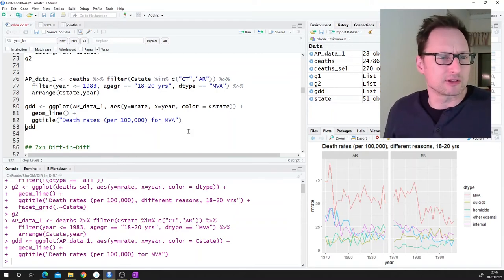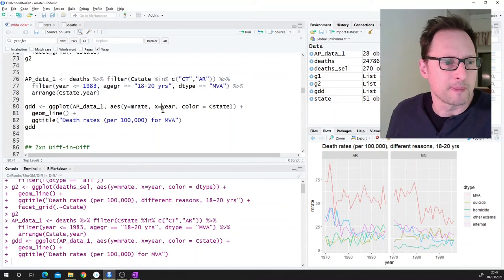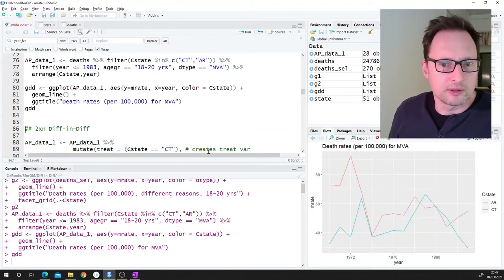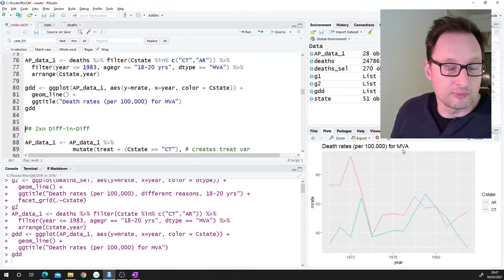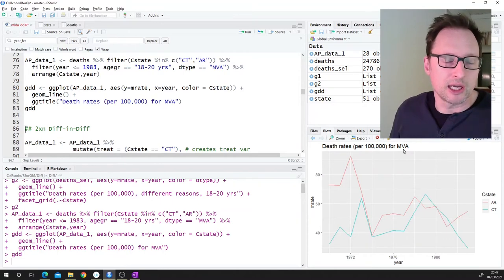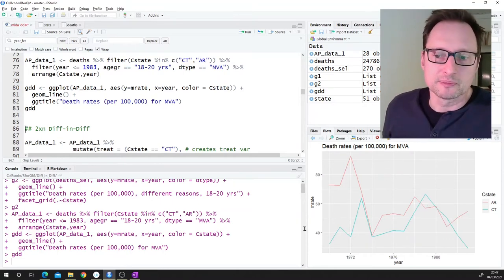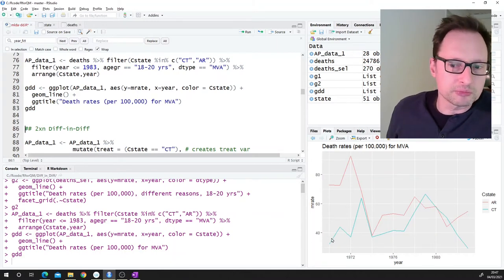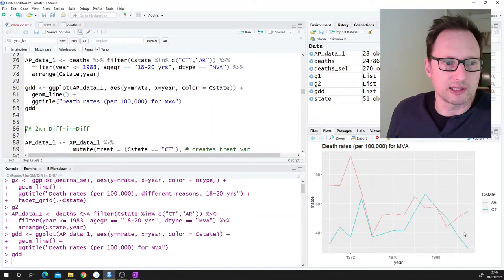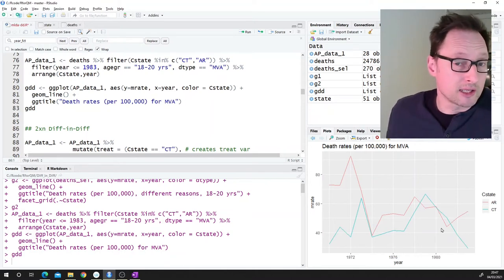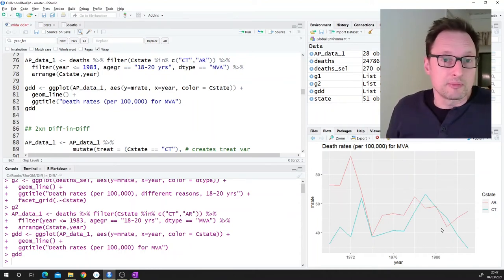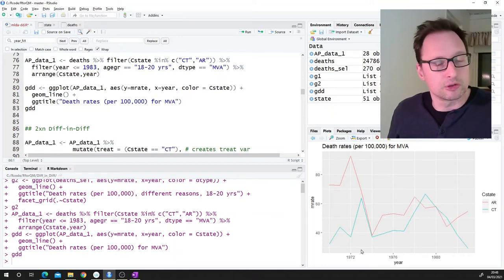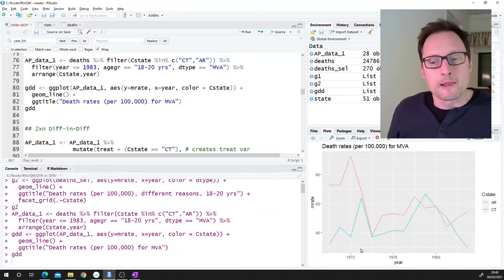We save this data in an object called 'apdata1' — all data up to and including 1983, exactly as in chapter five of Angrist and Pischke, for the 18 to 20 age group and motor vehicle accidents only. Plotting this, we have the death rate for motor vehicle accidents for both states for the 18 to 20 age group. In Arkansas, where the policy didn't change, there's a downward trend. In Connecticut, it seems to be staying fairly stable with some fluctuation. Just looking at the plot, it's not very clear whether the policy made a difference. Remember, the policy was implemented in 1973.